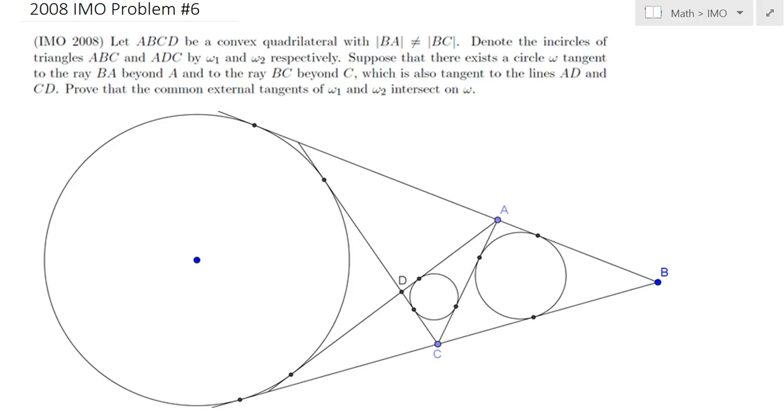Hello everybody. In this lecture we will be solving 2008 IMO problem number 6.